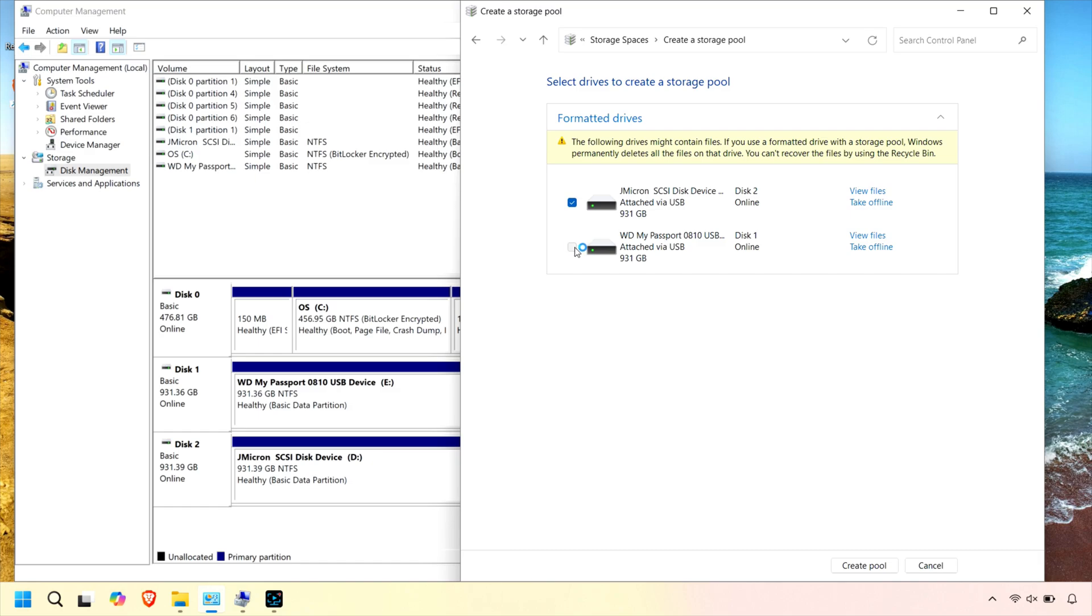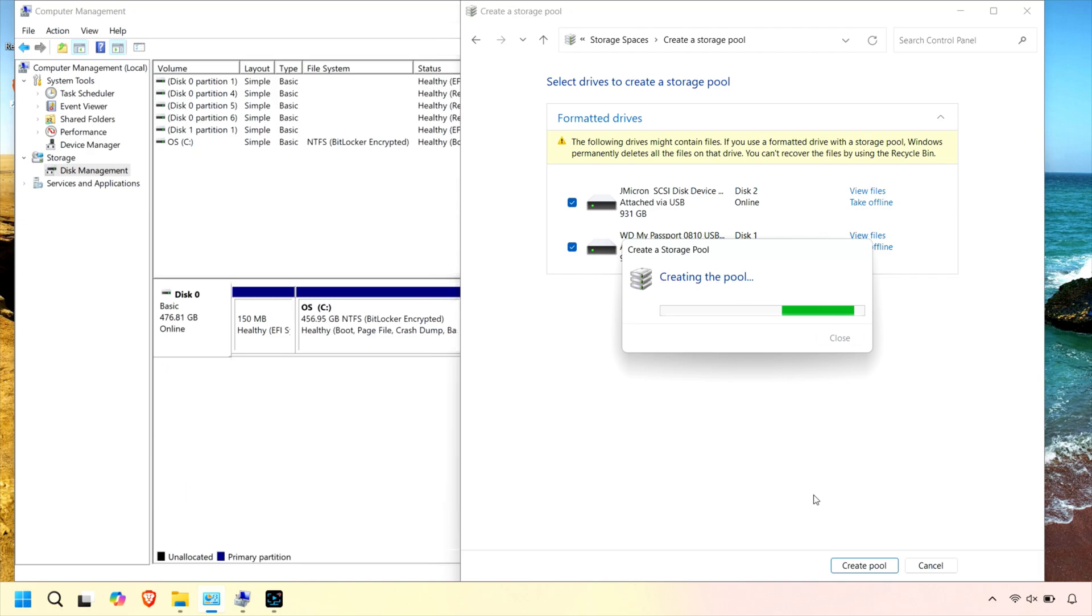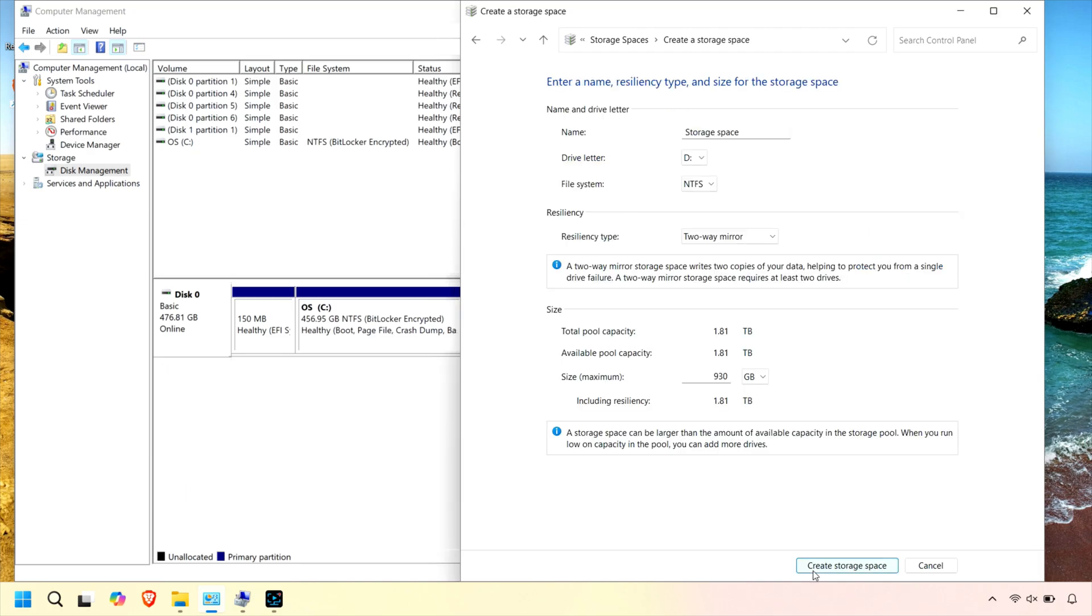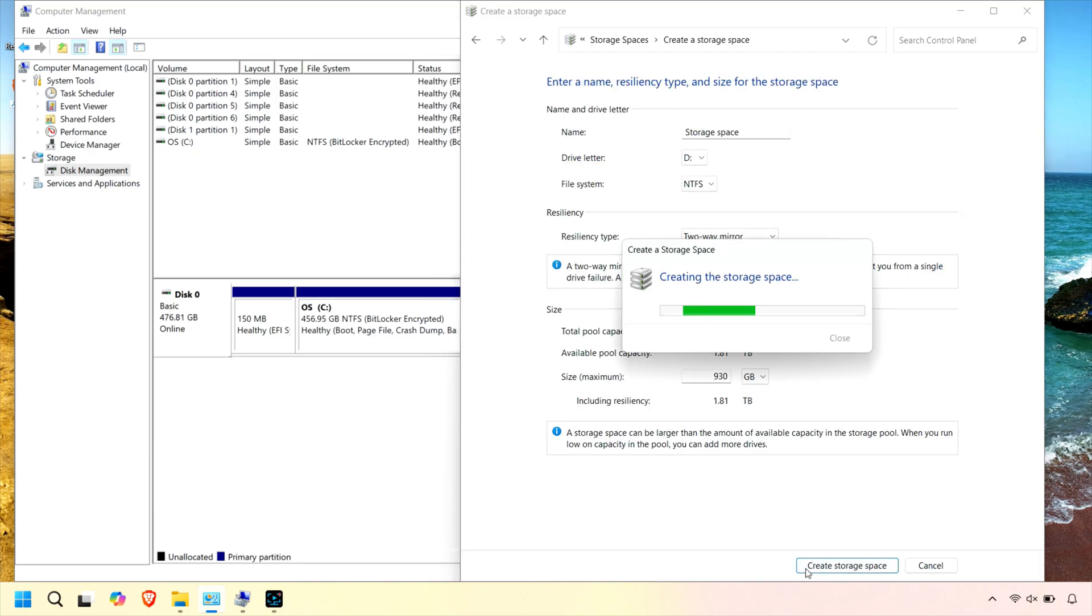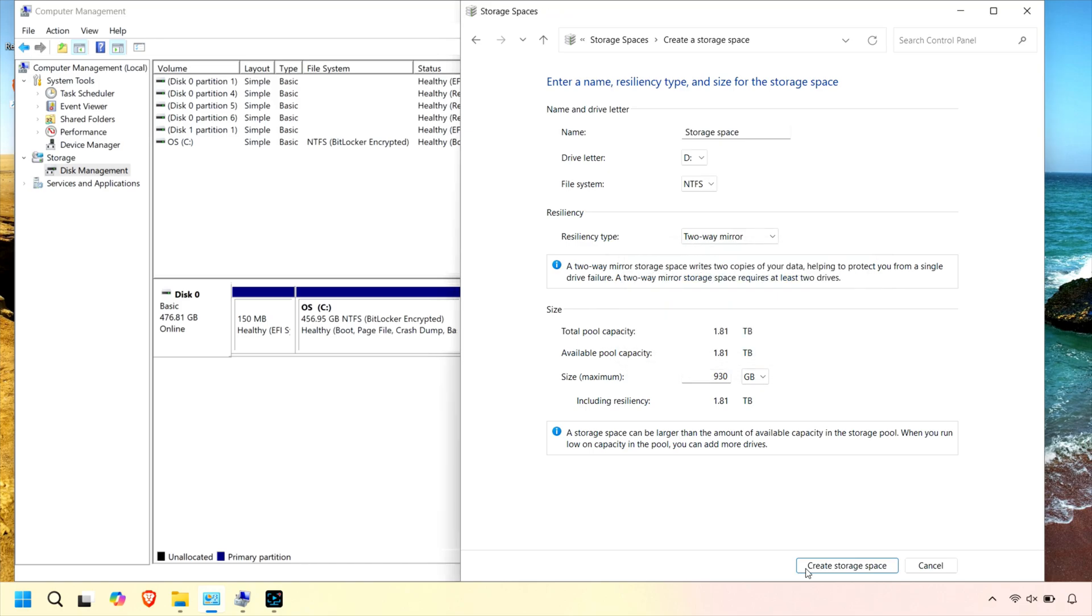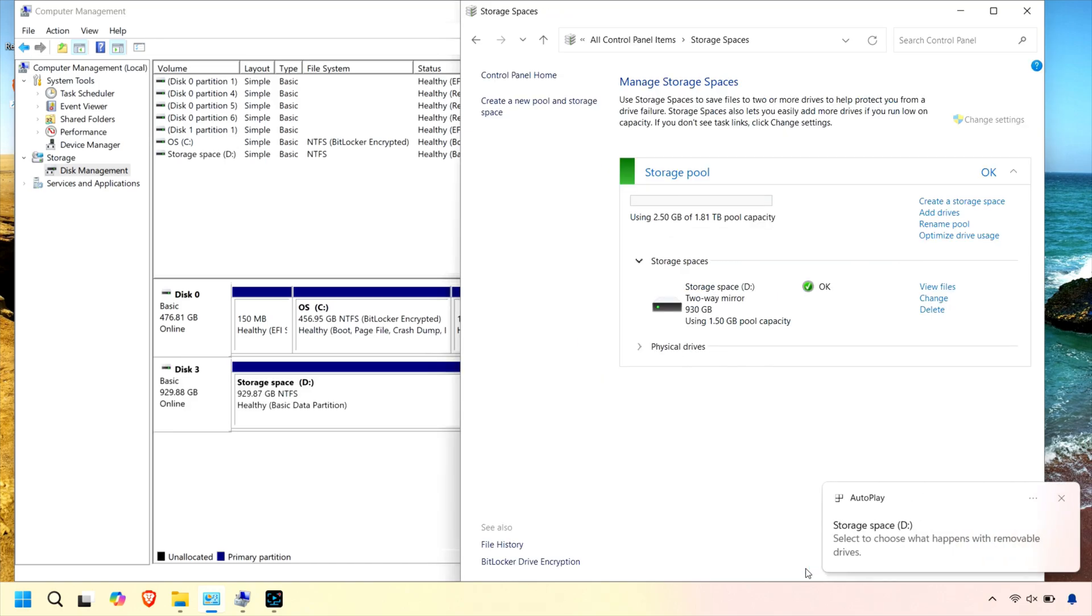Please note the warning: Your data will be permanently erased. It will be unrecoverable. You can see the two USB drives are now gone. I'm selecting Two-Way Mirror for this storage space and then clicking Create Storage Space.